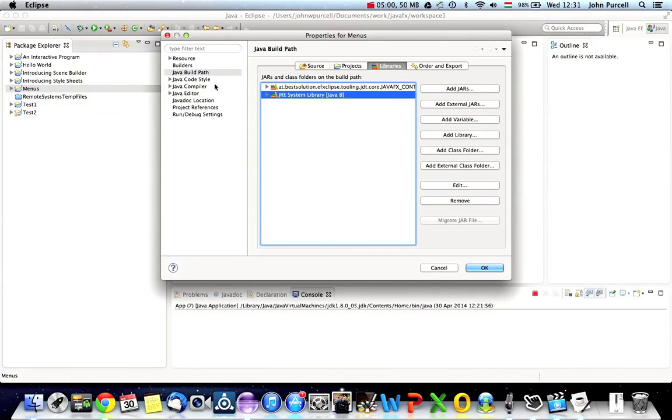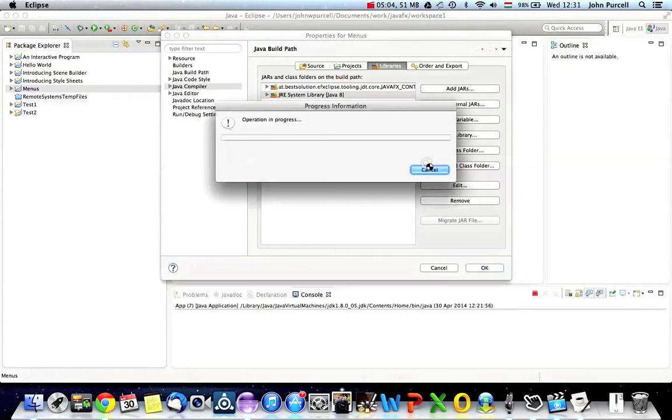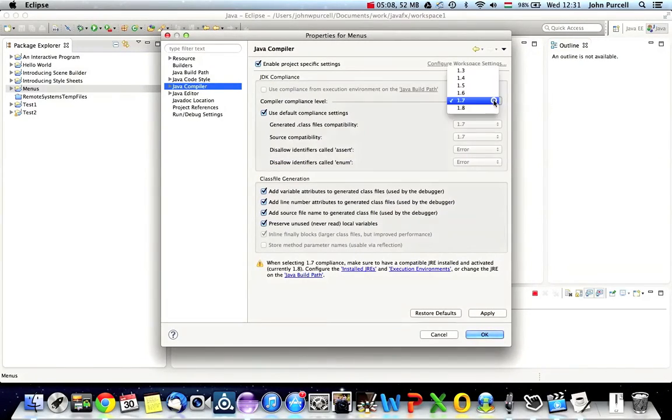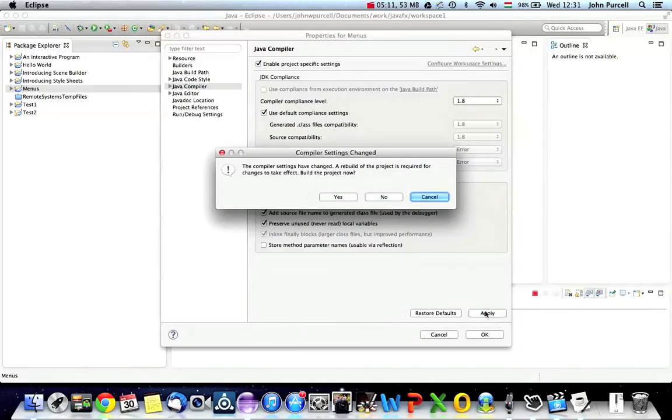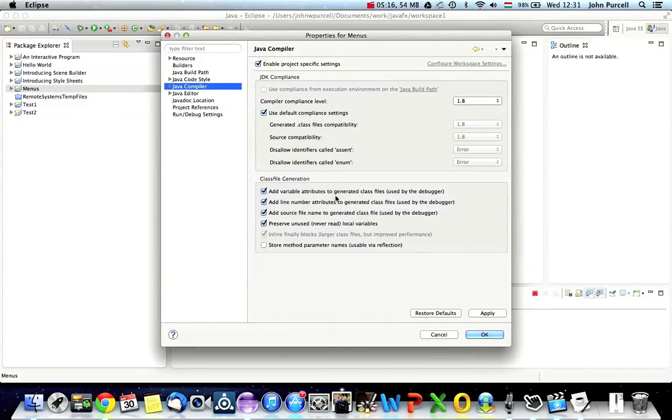Also go to Java compiler, and I'm going to click apply here on this, and change compiler compliance level to 1.8, apply. And it's asking me if I want to rebuild it. Yes, I do. So let's click rebuild, click OK.